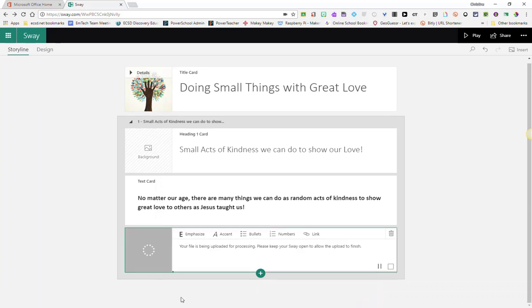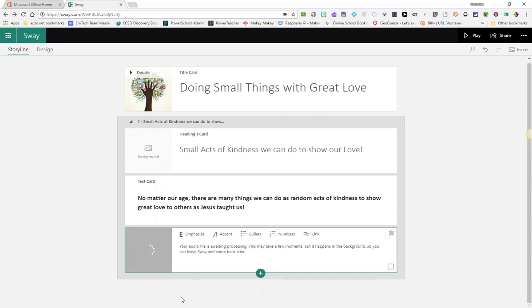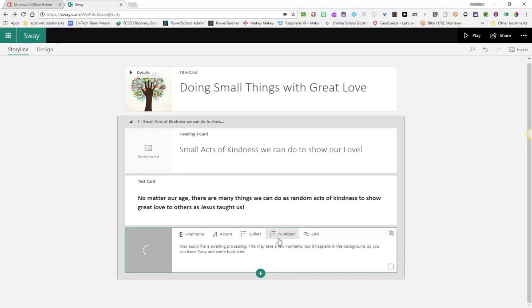And this might take a little while. So this would be a great opportunity for you to go ahead and continue adding content to your Sway. You can always come back and add a caption to this audio file once it's ready.